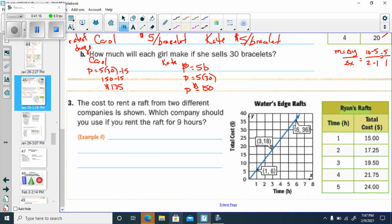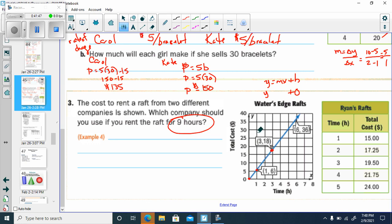The cost to rent a raft from two companies: for Water's Edge, B is zero. M equals change in Y over change in X: 18 minus 6 over 3 minus 1 gives 12 over 2, which is 6. Water's Edge equation is Y equals 6X.